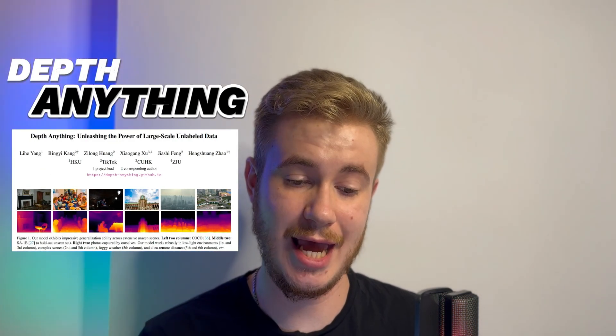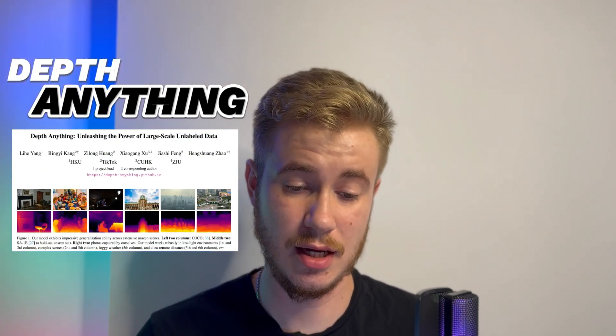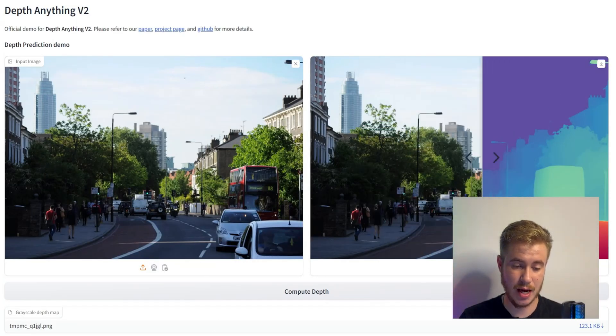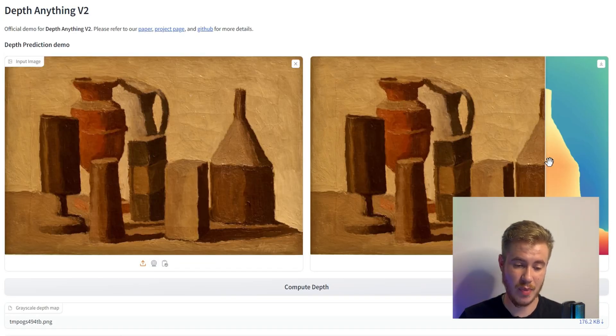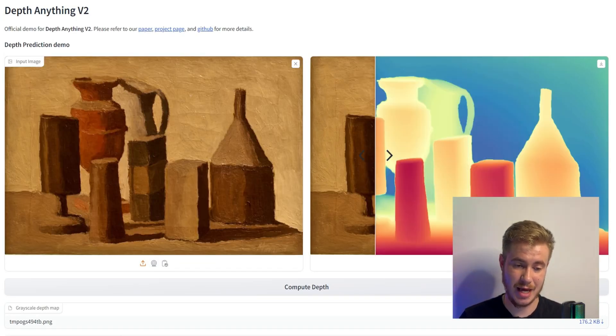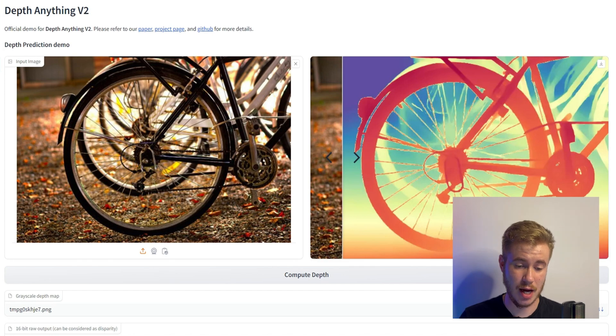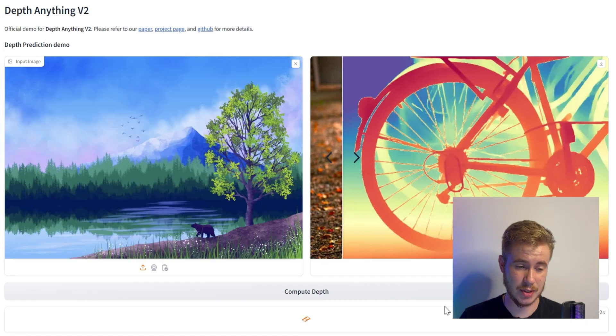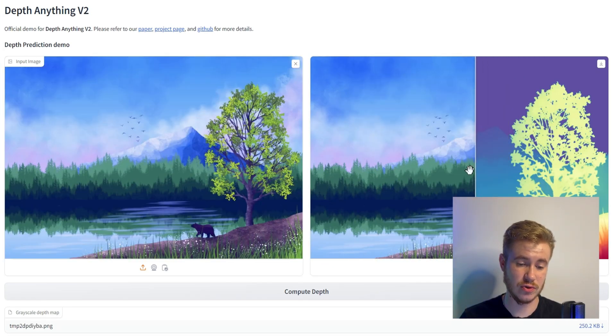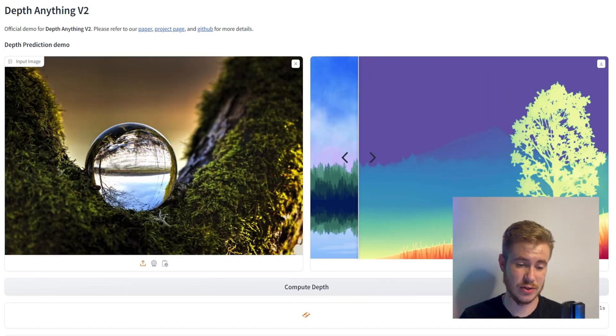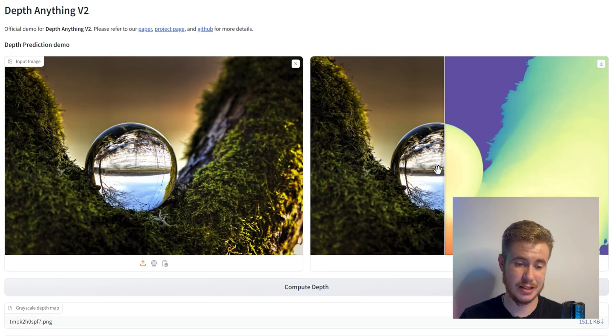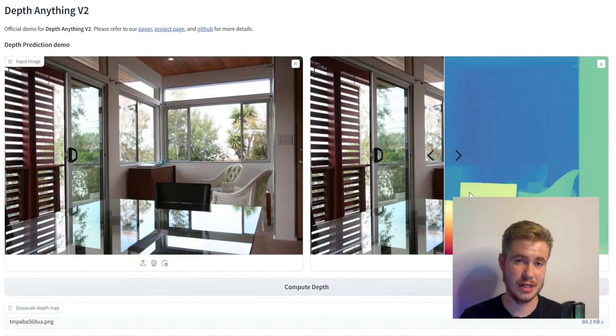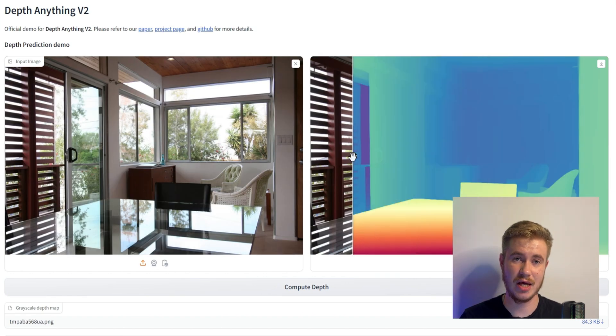To do this we will use a very powerful tool and model called Depth Anything. It's based on very powerful depth estimation. For example, they already have a new version 2 that is super realistic and super high quality depth estimation.